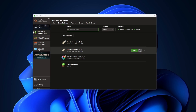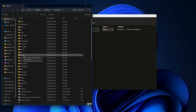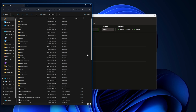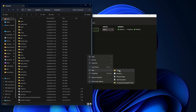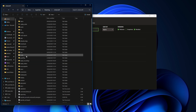Once you've found your Fabric Loader, click the little file icon on the side. This will open your Minecraft directory. Inside the directory, find the Mods folder. If you don't have a Mods folder, you can create one by right-clicking, going to New, then Folder, and naming it 'mods'. Only do this if you don't already have a mods folder.